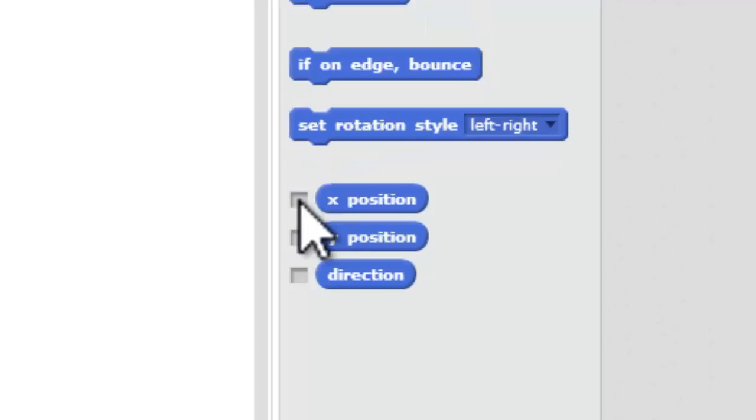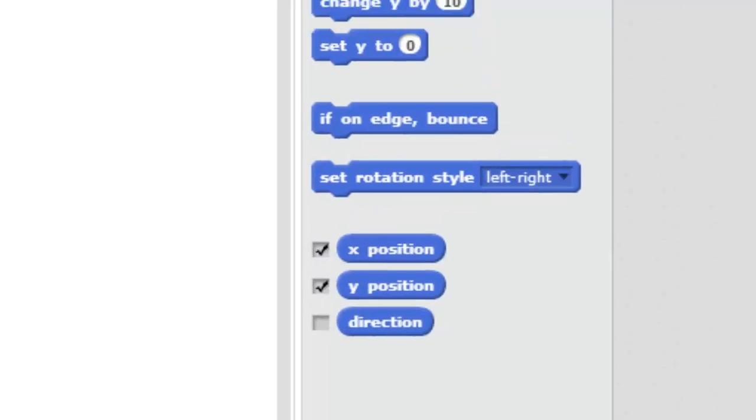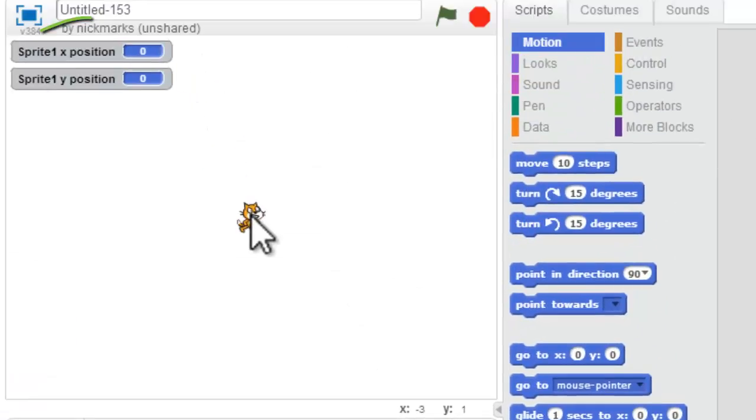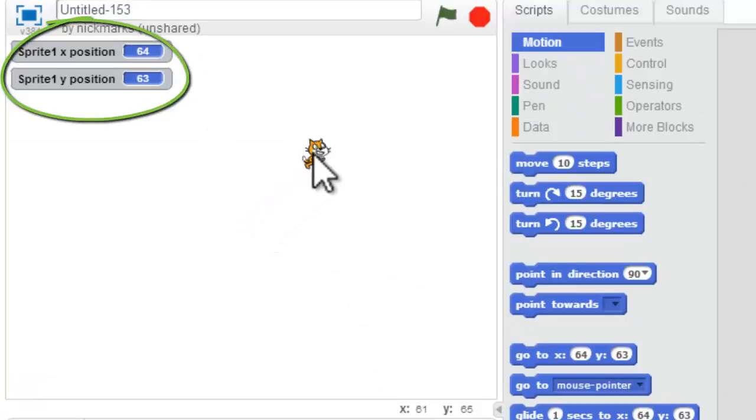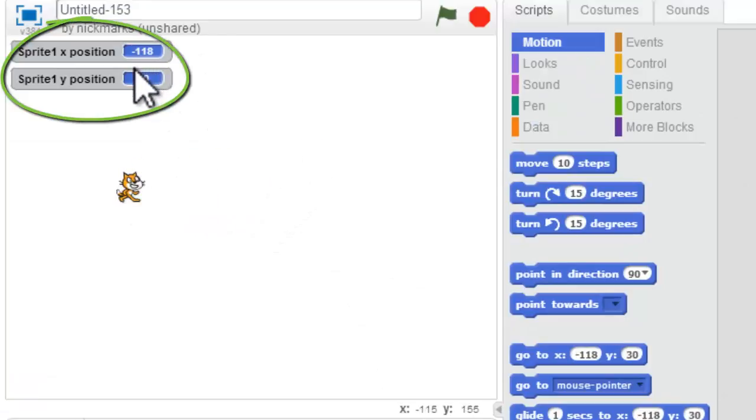You can come over here to X and Y, right down here under Motion, and now wherever I drag Scratch, you can see his location. So if I put him over here,